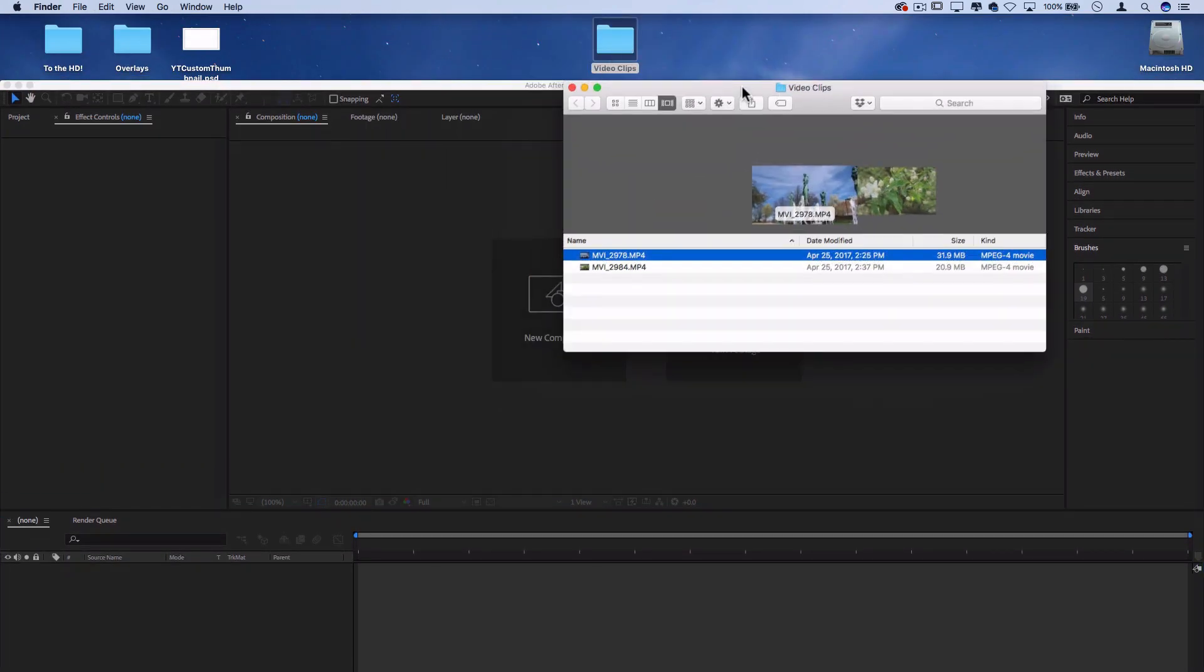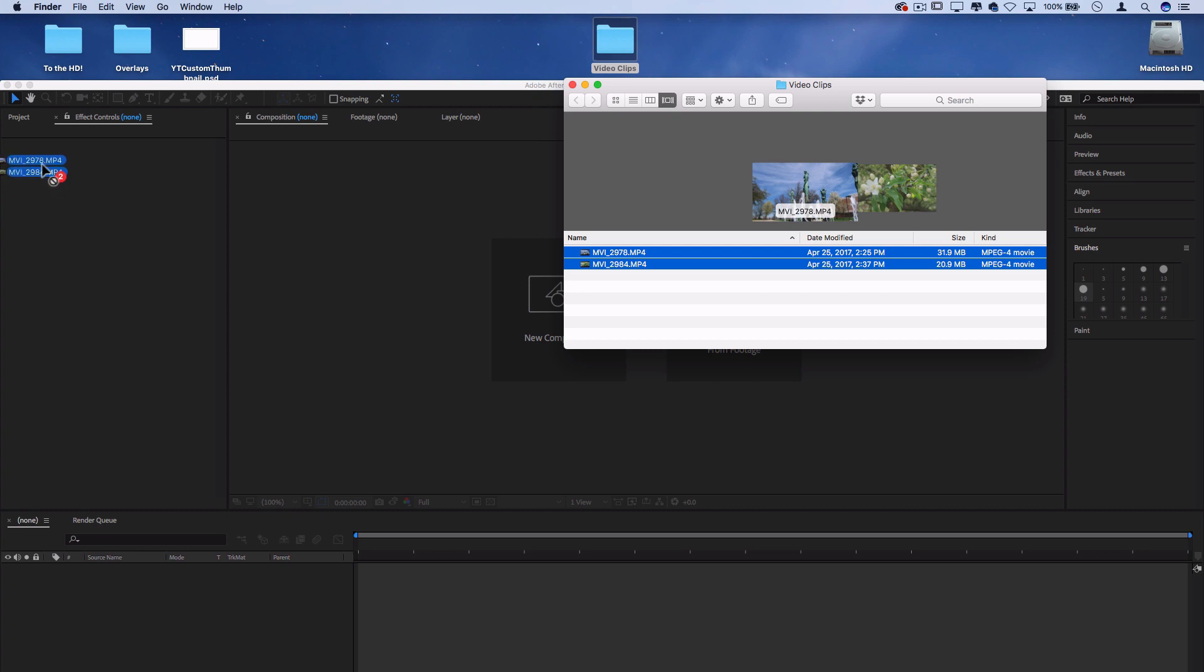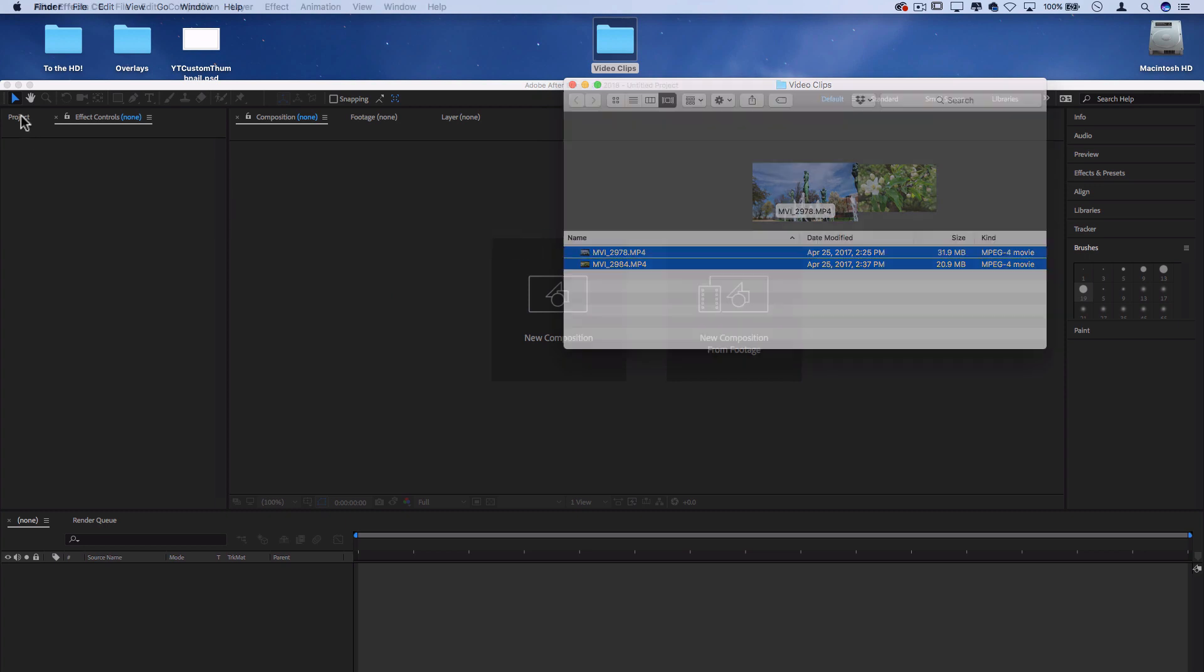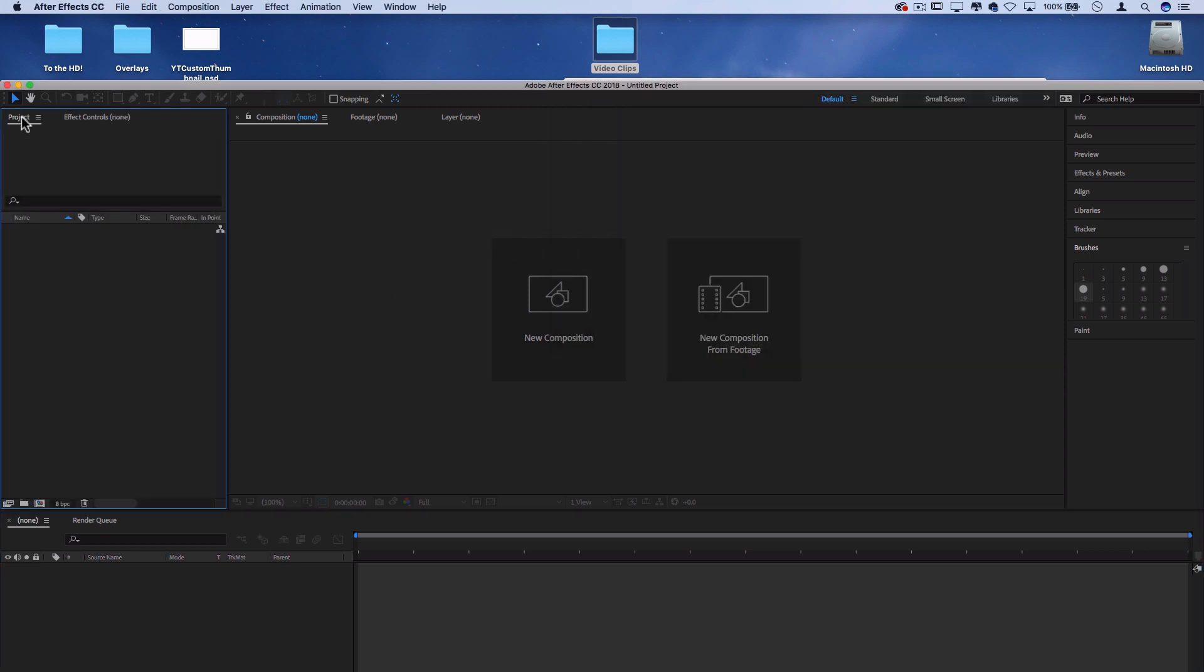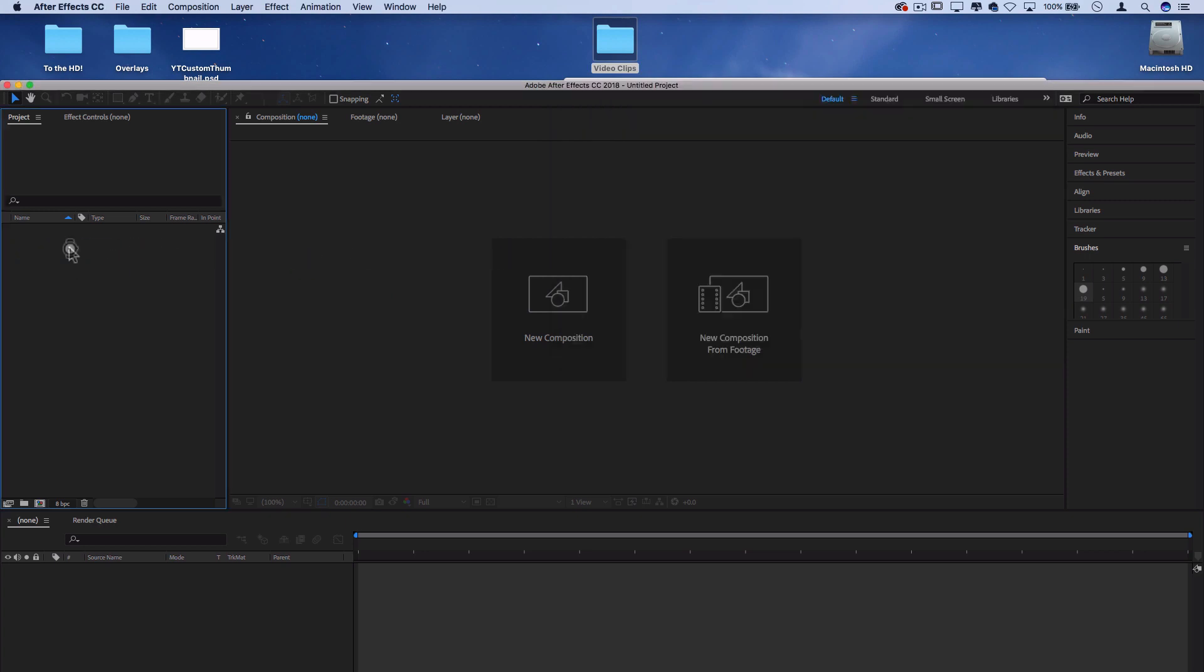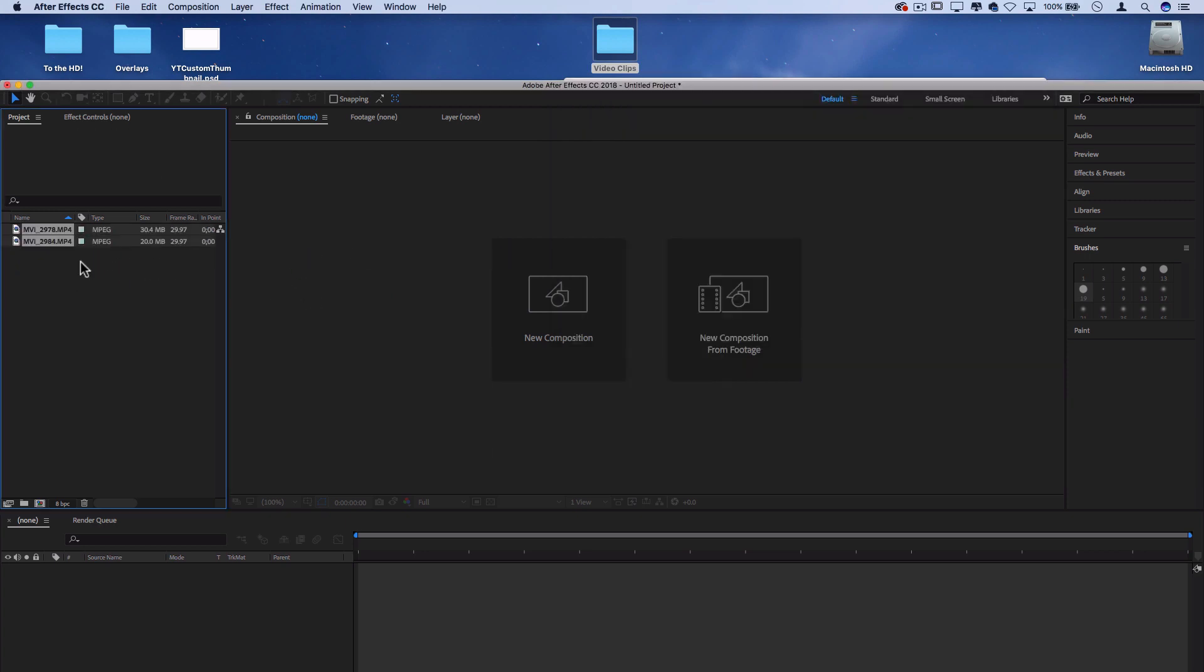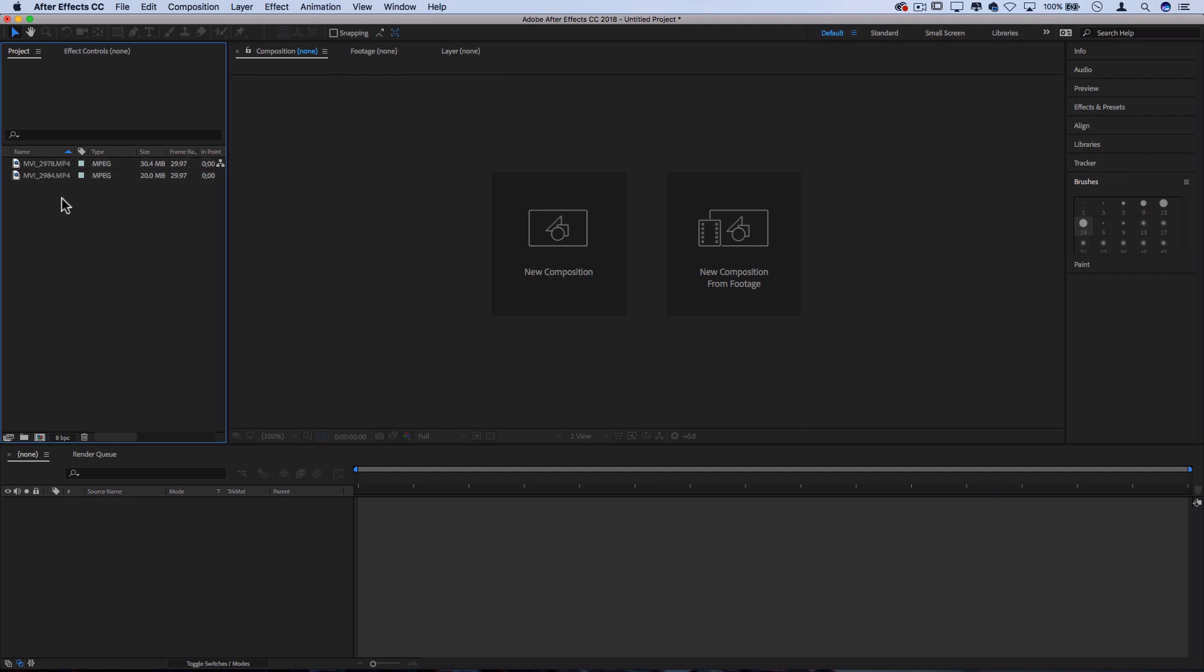For example, I'm going to actually highlight these and throw them in the project media bin, which is on the left hand side here. So let me make sure I have it open and I can actually just throw these clips in our project media bin and now they're loaded. We have movie clip 2978 and 2984. So these clips happen to be 1920 by 1080, which I can see when I highlight them.